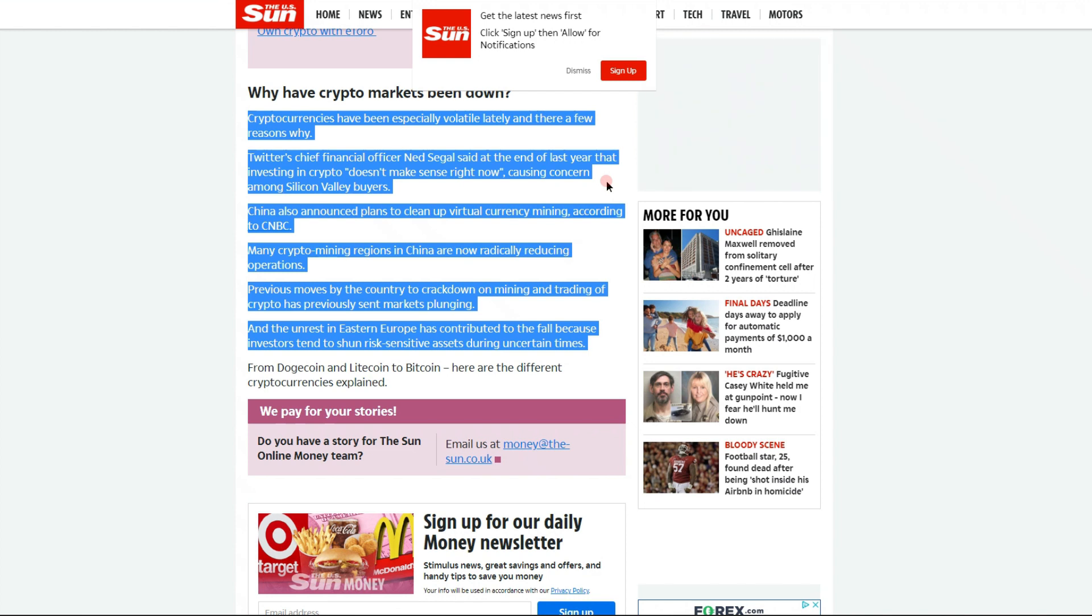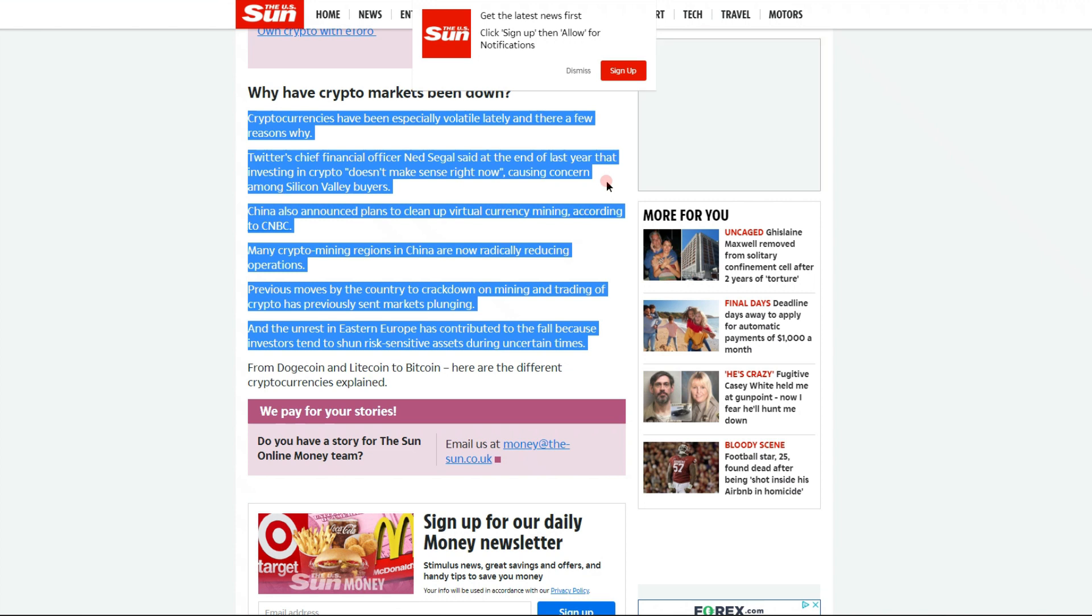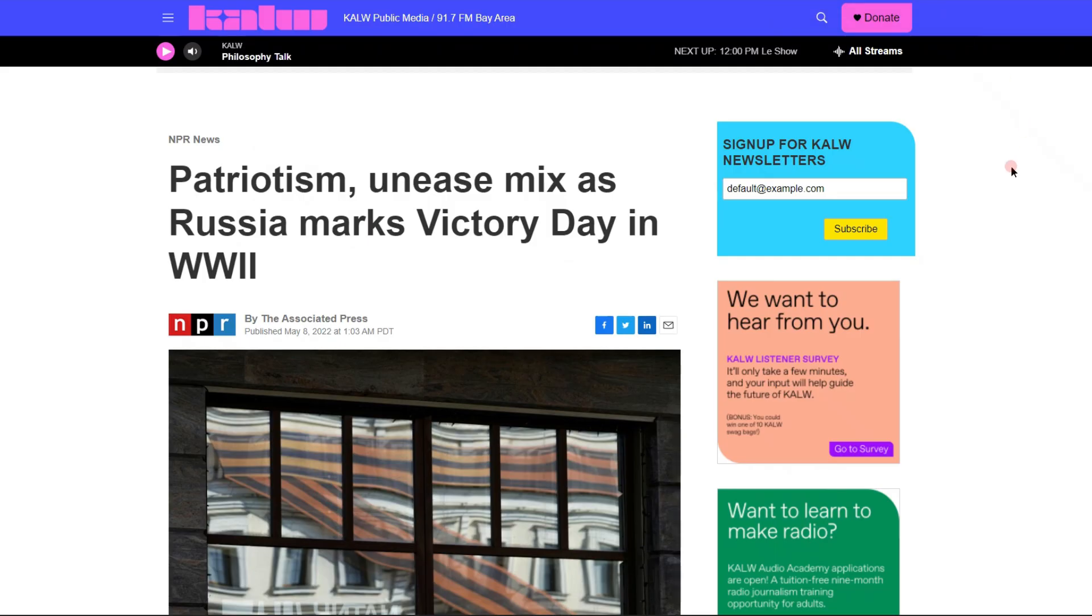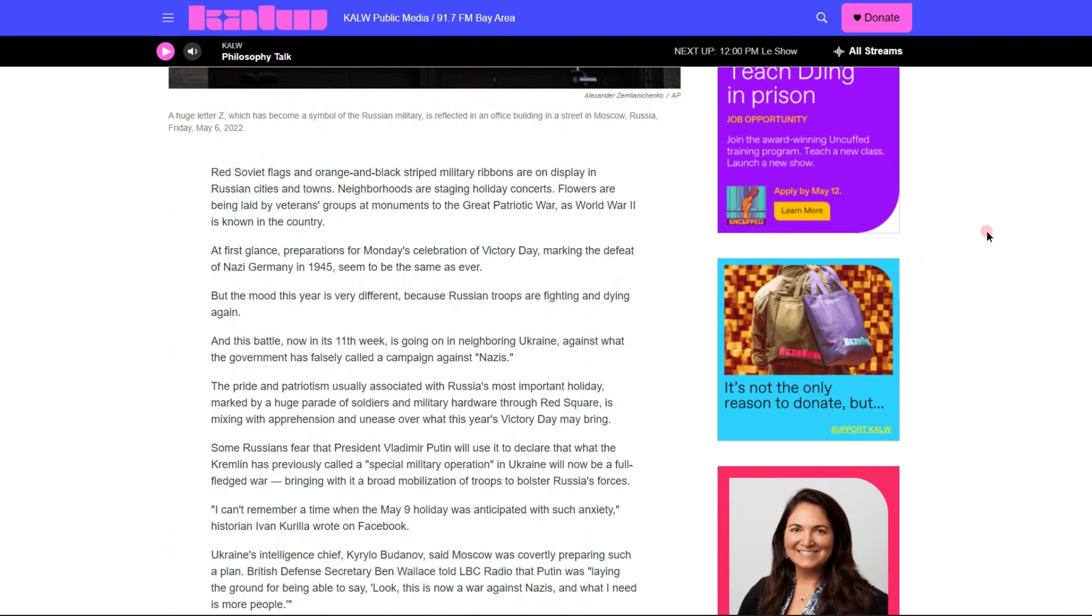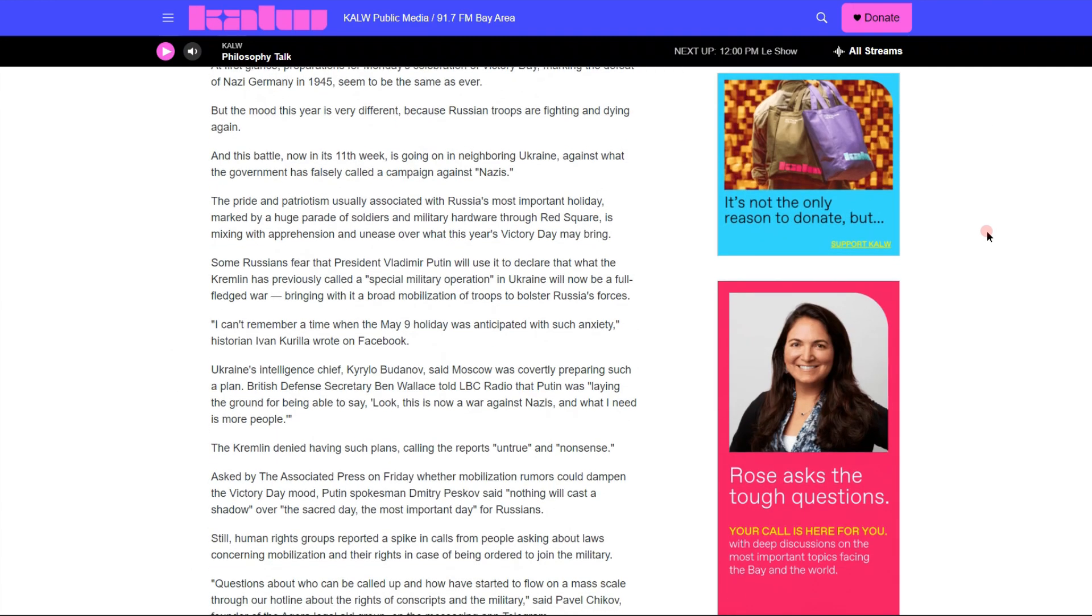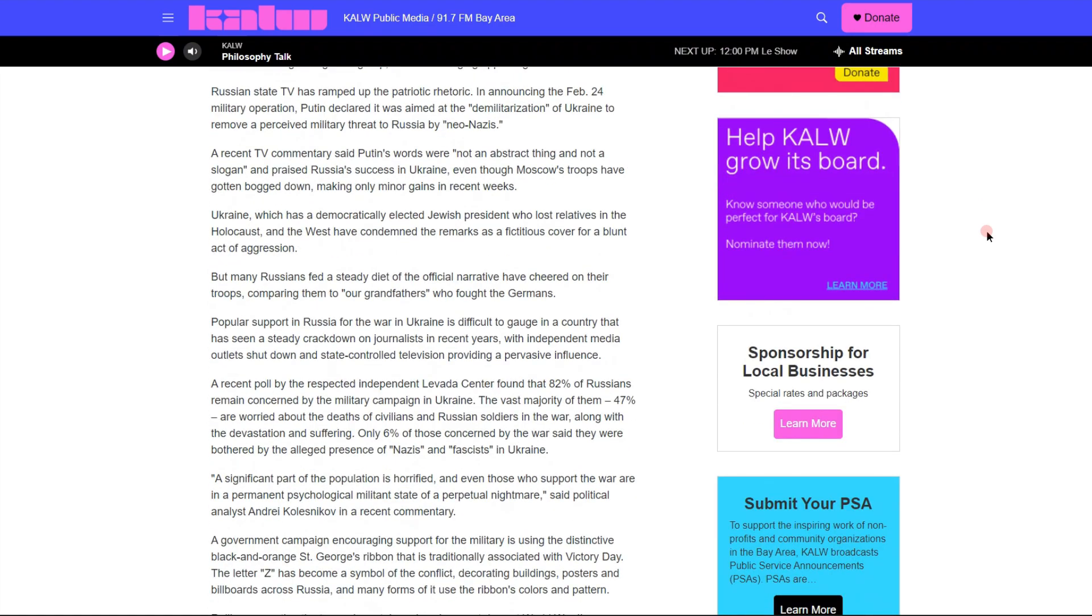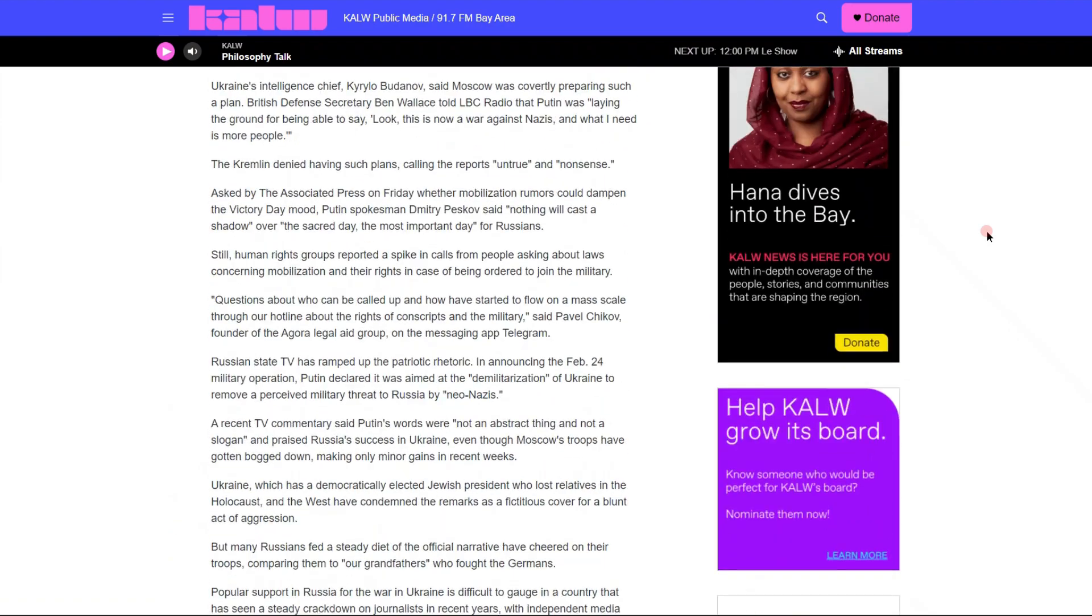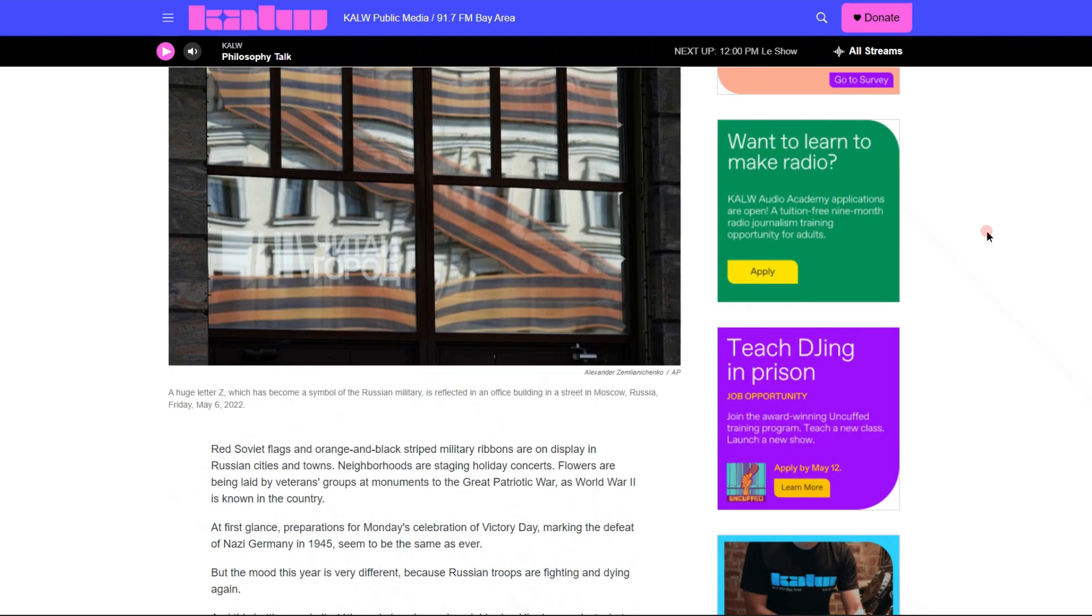And the unrest in Eastern Europe has contributed to the fall because investors tend to shun risk-sensitive assets during uncertain times. And yes, I mean this is huge, the war in Ukraine is definitely having a huge impact right now. But not only that, we do know tomorrow is going to be a national holiday in Russia known as Victory Day. And the way that the war is turning right now, we really have no idea what can be done right now. It is a very uncertain time.